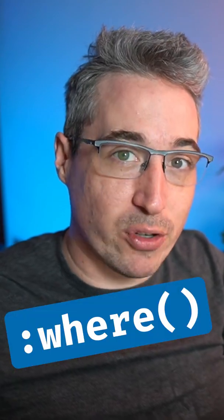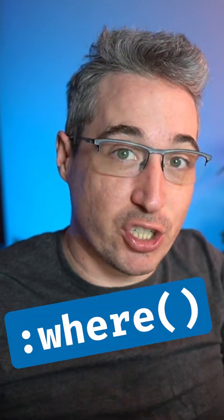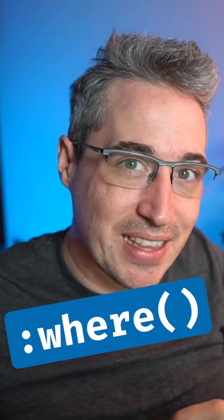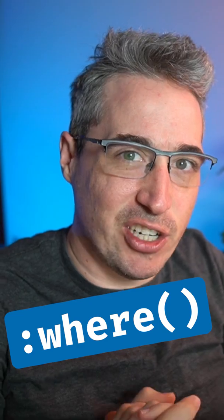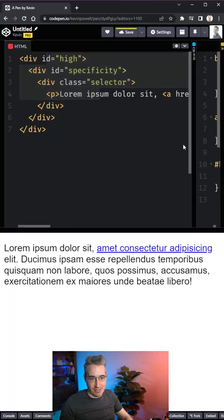Have you ever had to write a bit of a complex selector, but it caused some specificity issues down the line? To solve that problem, you can use the where pseudo-class function to strip away the specificity of any selector in your CSS.